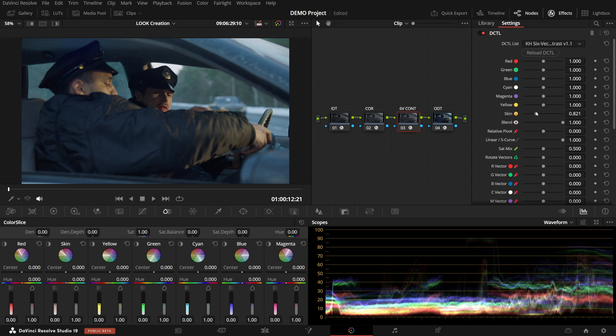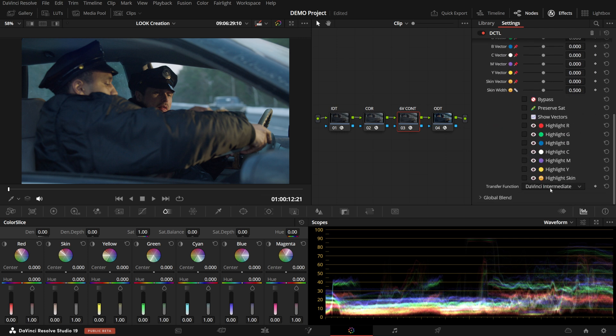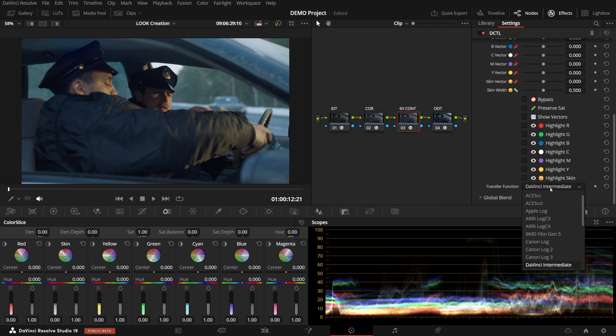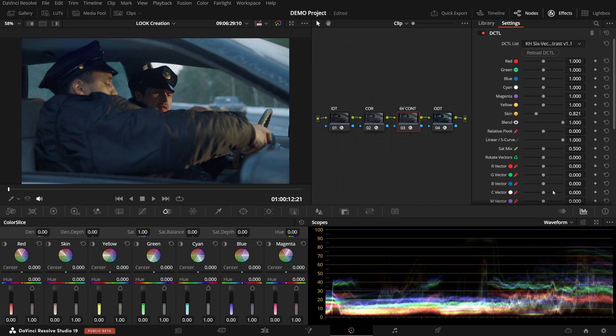And as usual with my tools, by default, the pivot point is set on middle gray, based on which transfer function you choose from here. But you can modify the pivot, which works in stops. And also you can change whether the contrast curves are linear or S-curve.